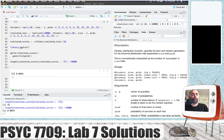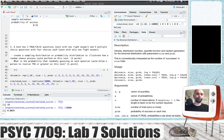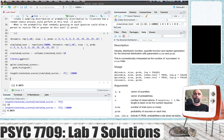We could improve our estimate by increasing the number of replications in this Monte Carlo simulation. And those are some example solutions for these problems.